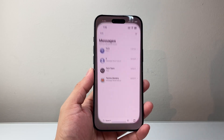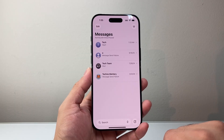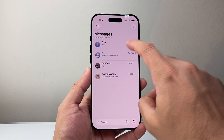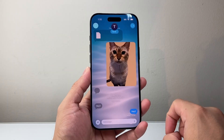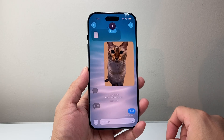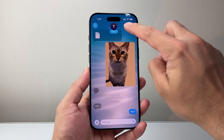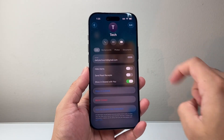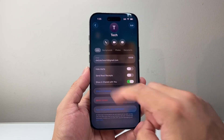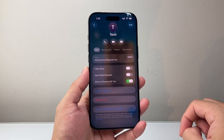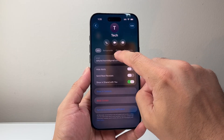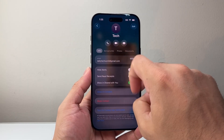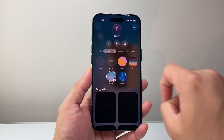Really simple. Go ahead and open up your Messages app and then tap on a message conversation. From there, tap on their contact name up top to get to all of the settings, and then right after Info, you're going to see Background.